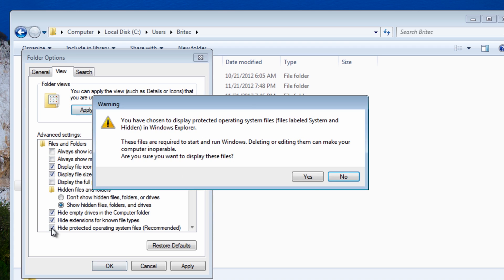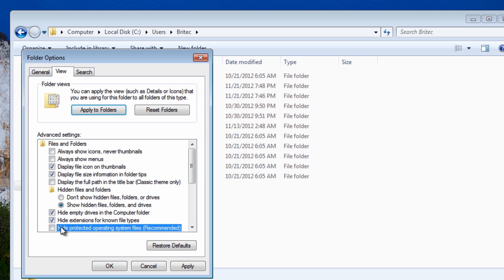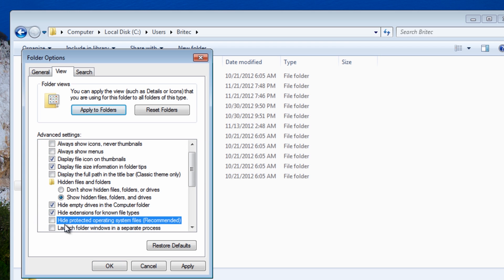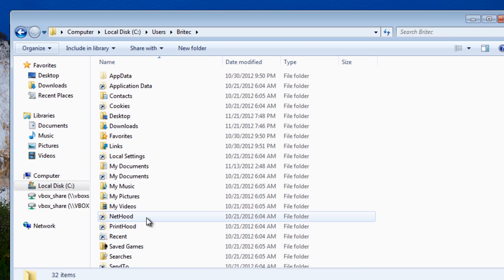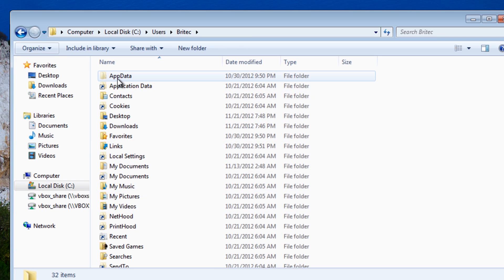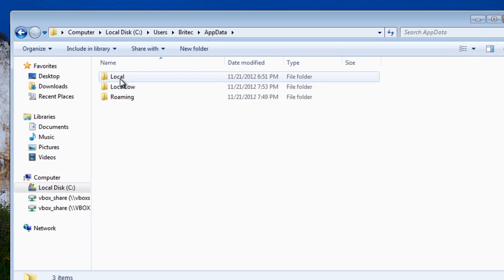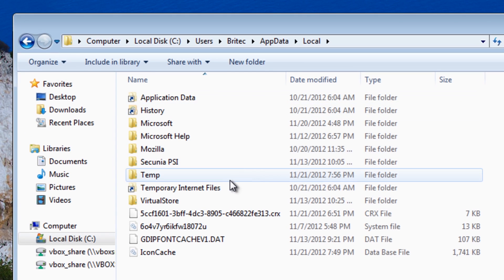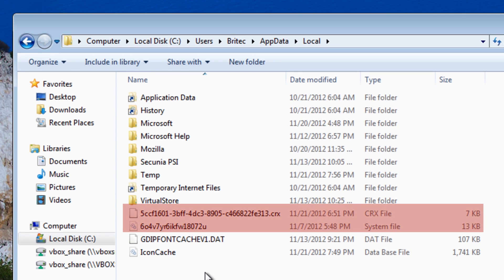And I'm just going to take this tick out of hide operating system files for now. Now inside the AppData which is now visible, we're going to go in there and we're going to look inside the Local account here and you can see some files inside here.